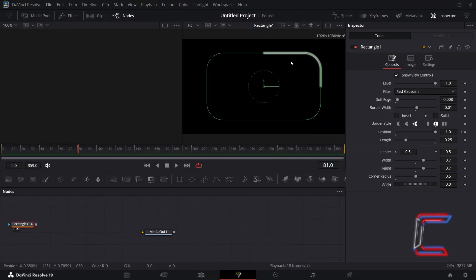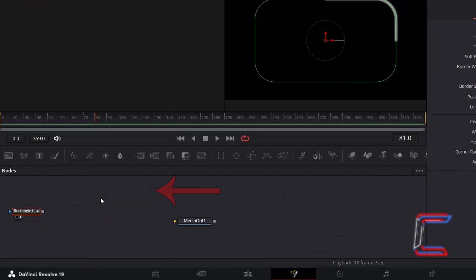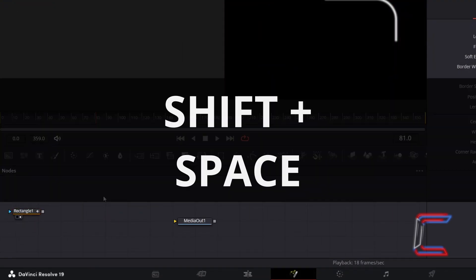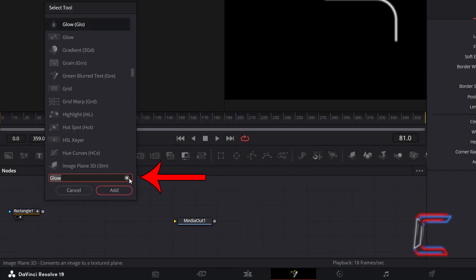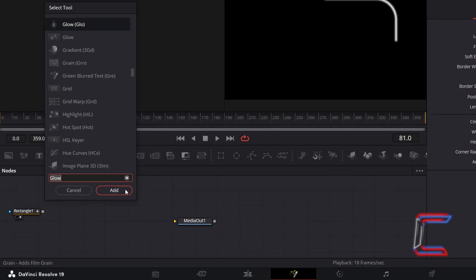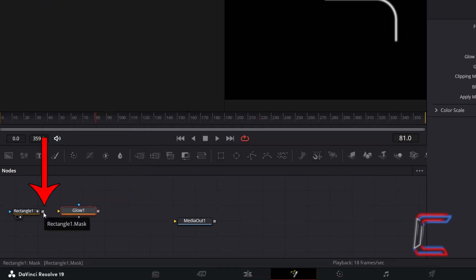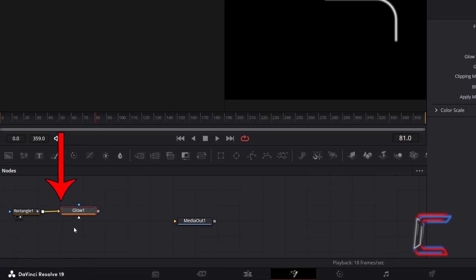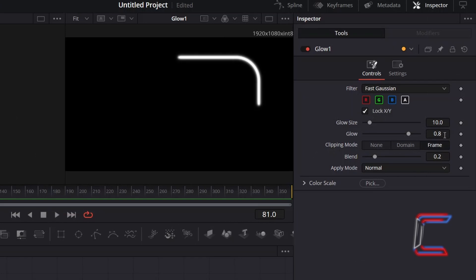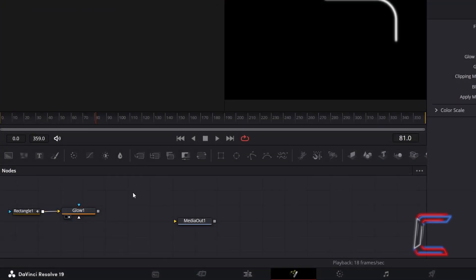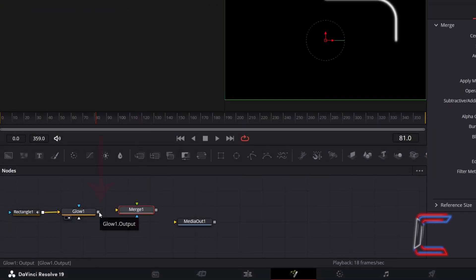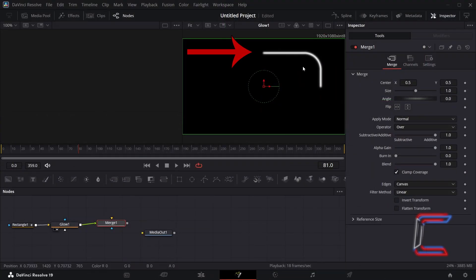To add vibrancy to this laser line, deselect Rectangle 1 by clicking anywhere on the empty Nodes grid. Hold Shift and press Space. Use the search box at the bottom of the Select Tool window to find the Glow tool. Select this and click Add. Click on the grey box alongside Rectangle 1 and drag your mouse cursor to the yellow arrow alongside Glow 1 to make a connection. With Glow 1 selected, go to Inspector. I will relax the vibrancy slightly by decreasing Glow to 0.55. Deselect Glow 1 and go to add a Merge tool. Connect Glow 1 to the green foreground arrow of Merge 1, so that the white line appears in front of the coloured glow that we will add next.